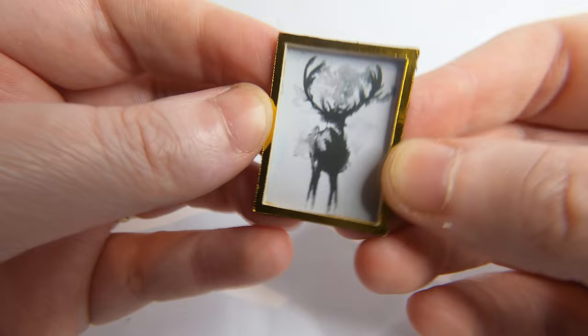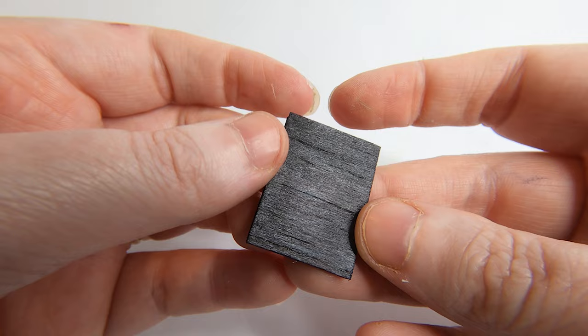I've used my Cricut Maker, but you can also create most of these art pieces without a Cricut.